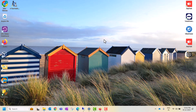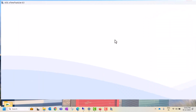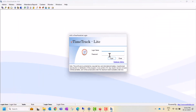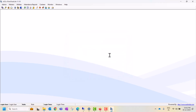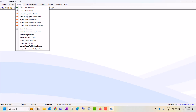Hi friends, today I will show you how to import and export users in ESSL software e-time track lite. Let's login into the ESSL software. Once logged in, we can click on Utilities, where we have options to import and export user and employee details.